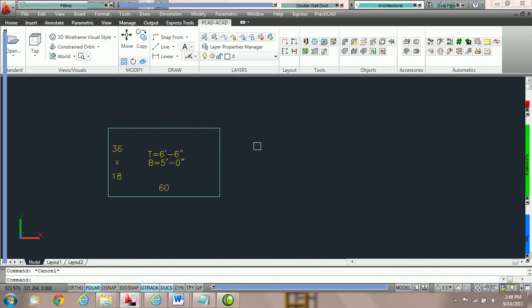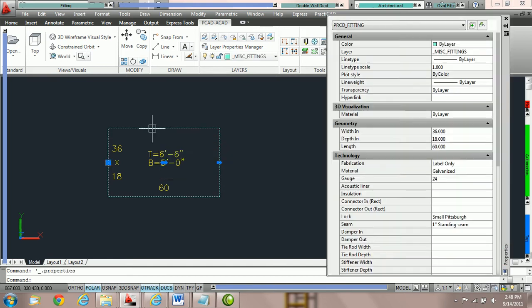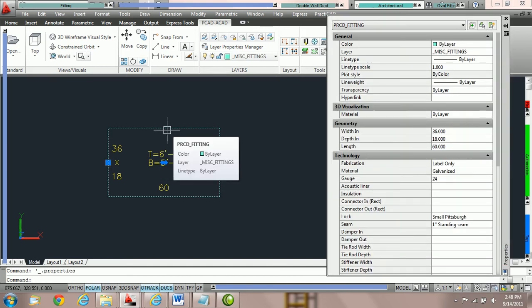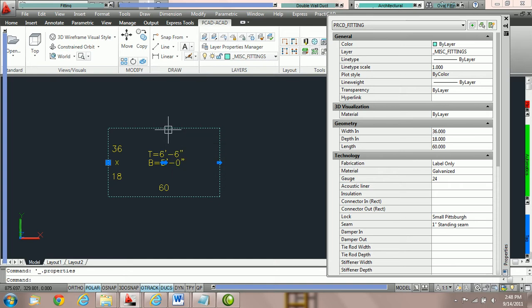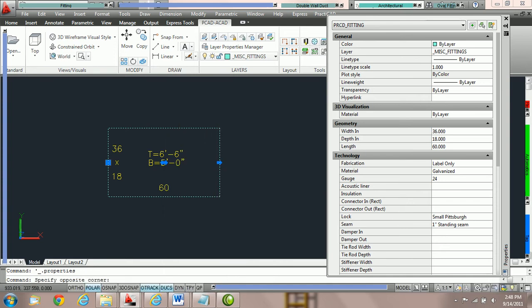To access the AutoCAD property box, all you need to do is double click on the entity in the system. You can also click on the entity once with the left mouse button and then right click and select Properties. That'll also open up the property window.